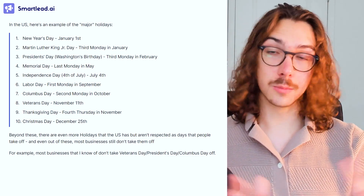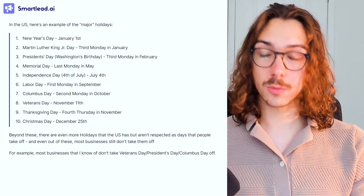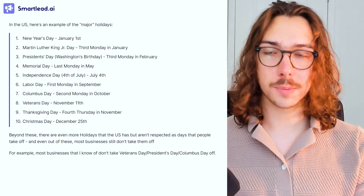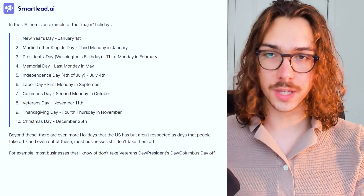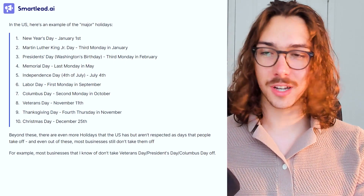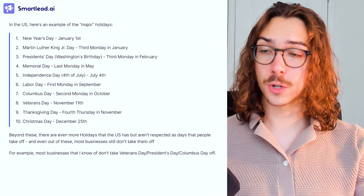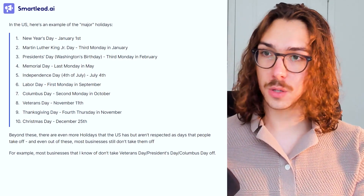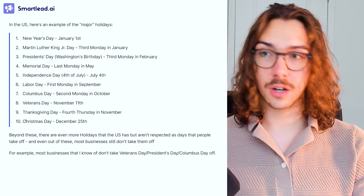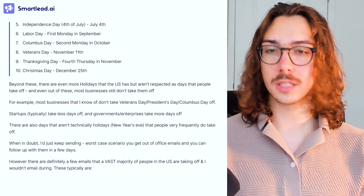There are a lot of days in the US that are respected as holidays — like Columbus Day, which most people understand. However, most of them aren't actually taken off by businesses. What you're optimizing for with your email campaigns is making sure your firepower isn't wasted by sending emails during holidays when people aren't going to be reading them, or getting an angry response from someone saying why is this guy trying to sell me something. Out of those 10 holidays, most businesses don't take Veterans Day, Presidents Day, or Columbus Day off. Thanksgiving, Christmas, and New Year's Day are different — most businesses do take those off. Startups typically take fewer days off, while governments and enterprises take more.